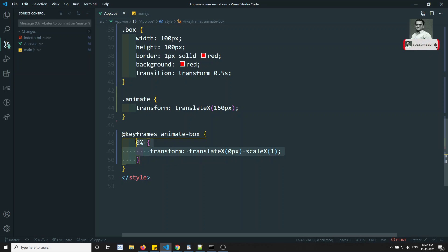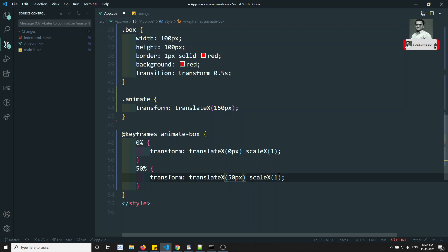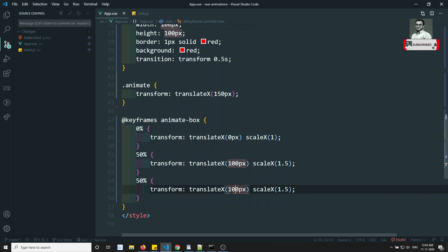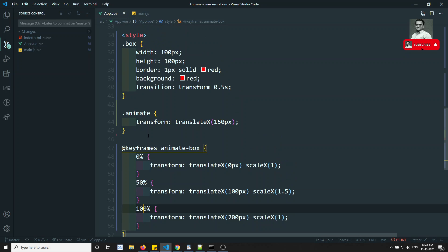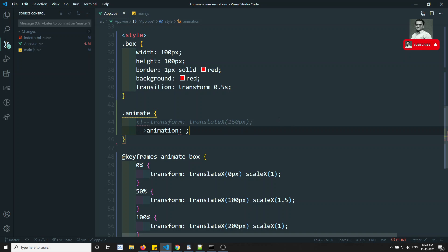At 50%, the translateX should be 100 pixels and scaleX should be 1.5. At 100%, it should move to 200 pixels and scaleX back to 1. So 0% is start position, 50% is mid-way, 100% is end position. Instead of writing transform directly in the animate class, we write the animation property and reference the keyframe name.